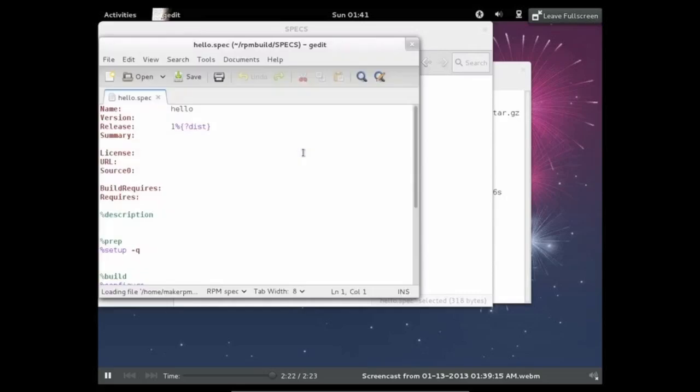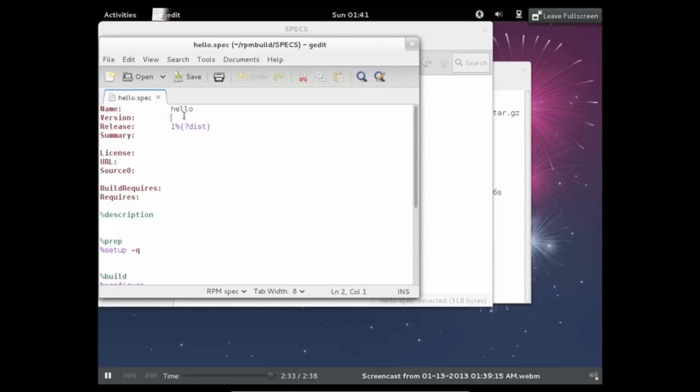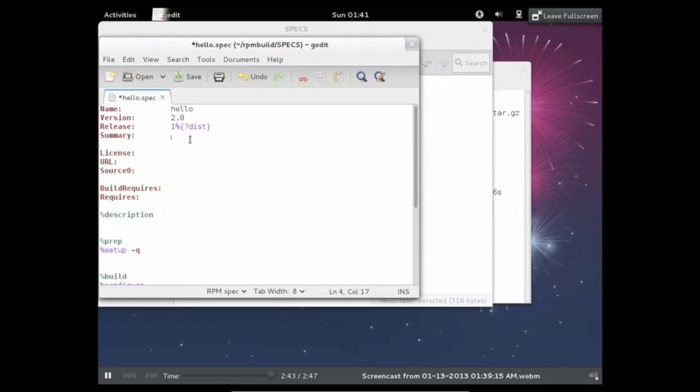The specs file and hello.spec. Okay, so this is the basic template for a specs file. So the first thing you have is the name. And this is just the name of the RPM. In this case, it's hello. Next is the version. And this is the version of the upstream. So this is 2.8. And then we have the release number. This is the release of this actual package. So this would be the first release.